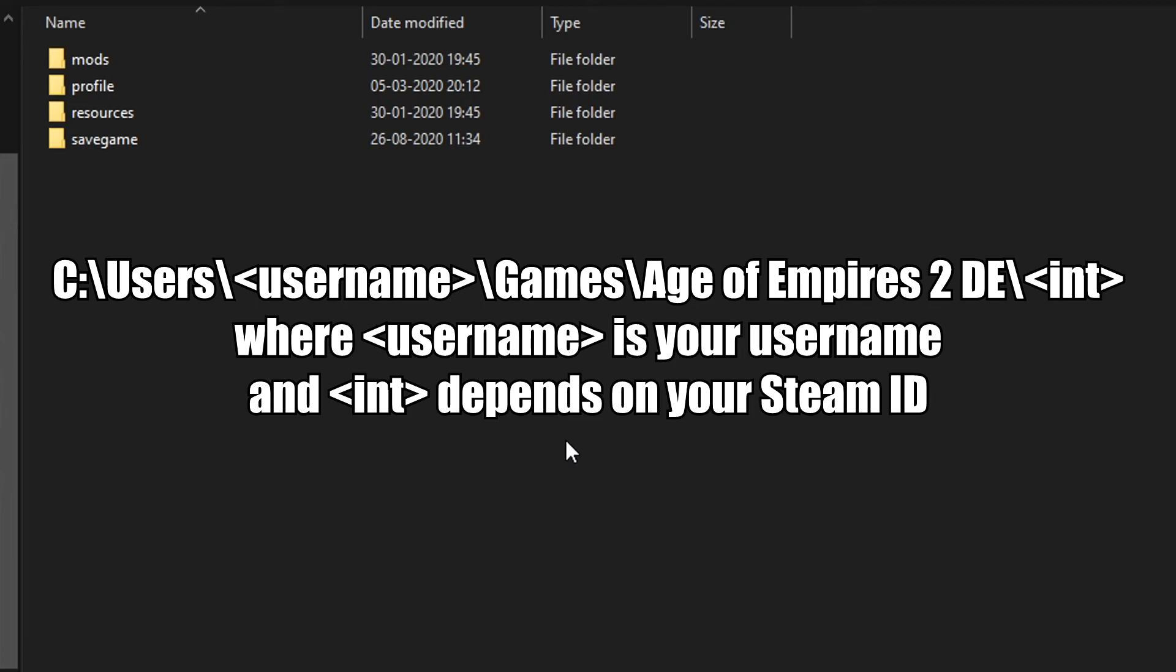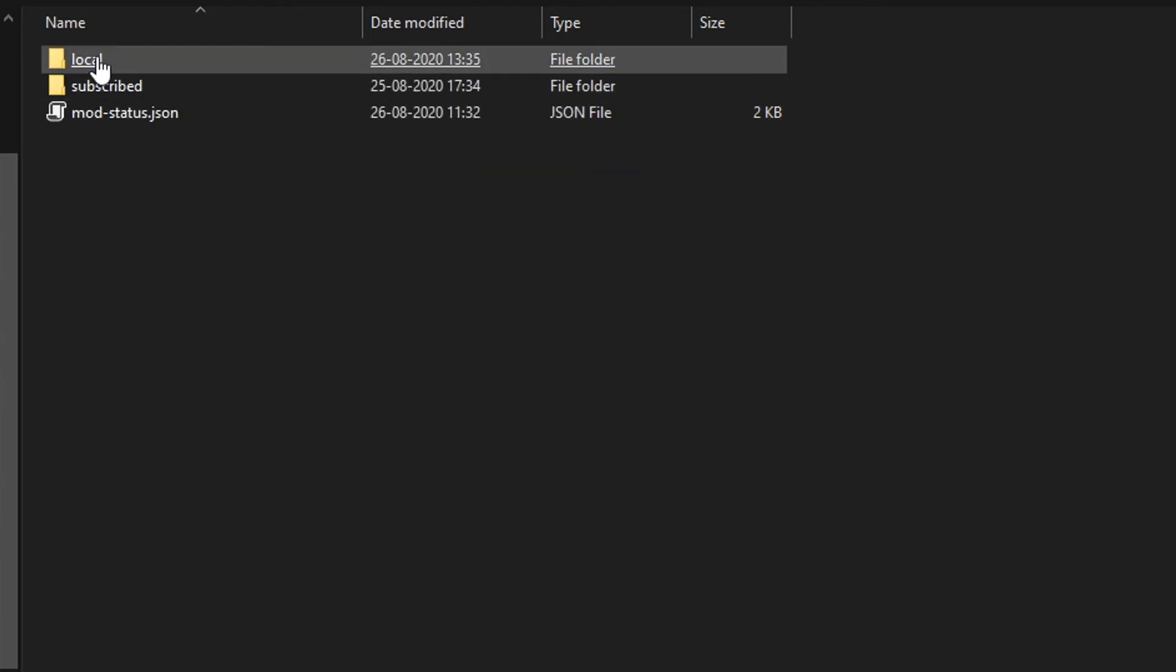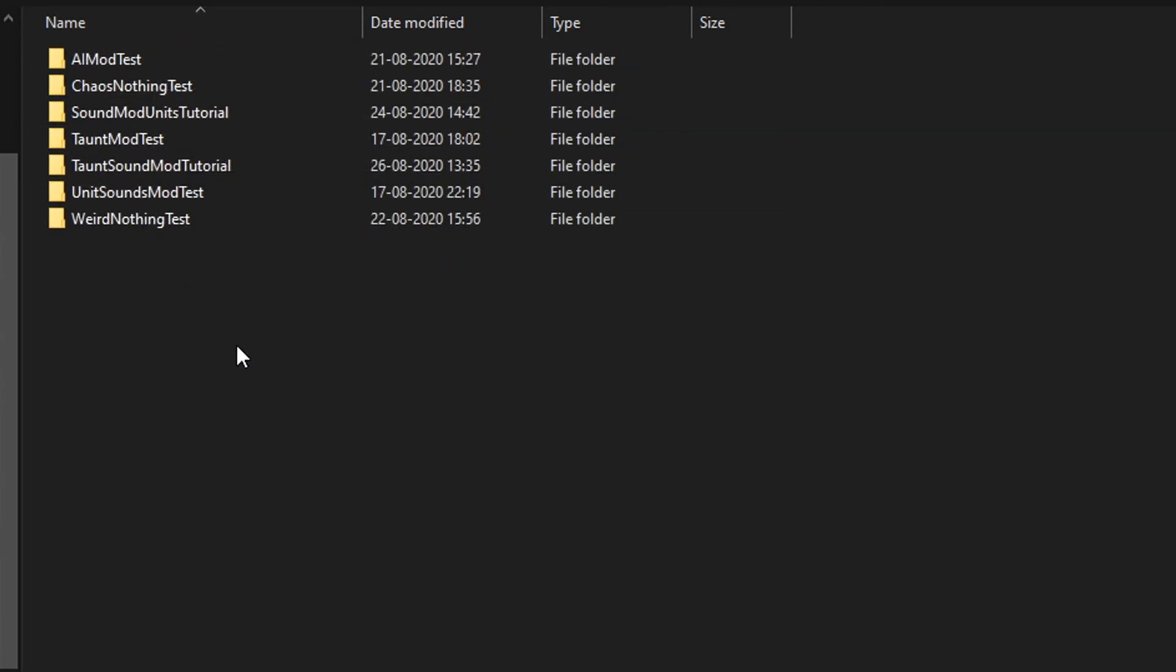Okay, so navigate to this file path right here, where the number at the end is going to be your Steam ID. Once here, go to this mods folder. Then go to local and create a folder in here, which is going to be the name of your mod. Already created a few, as you can tell. But yeah, just create a folder, name it whatever you want, and go in there.